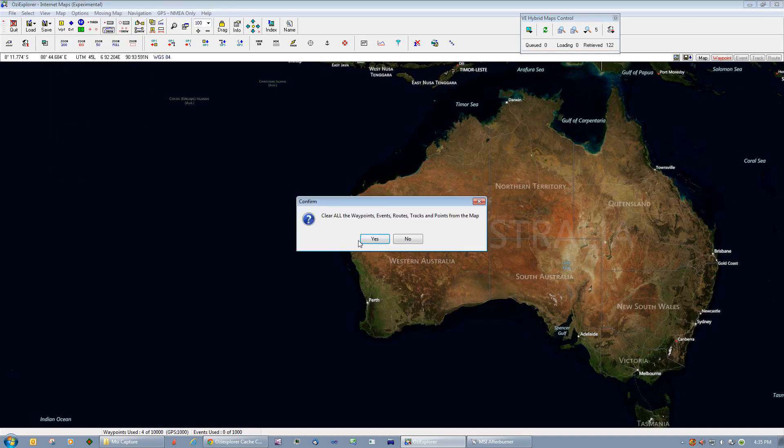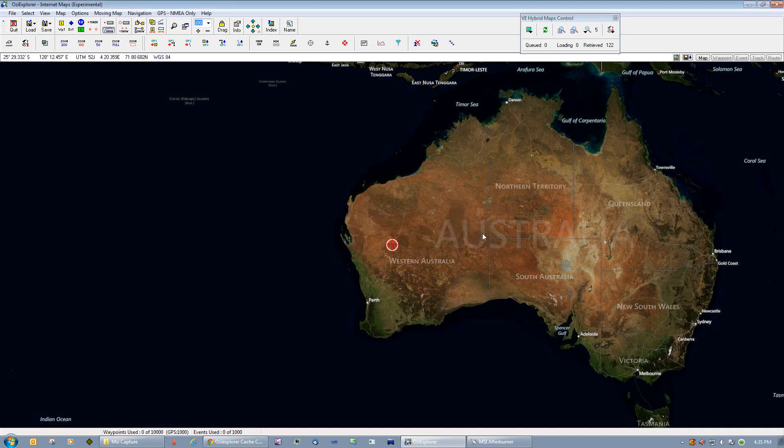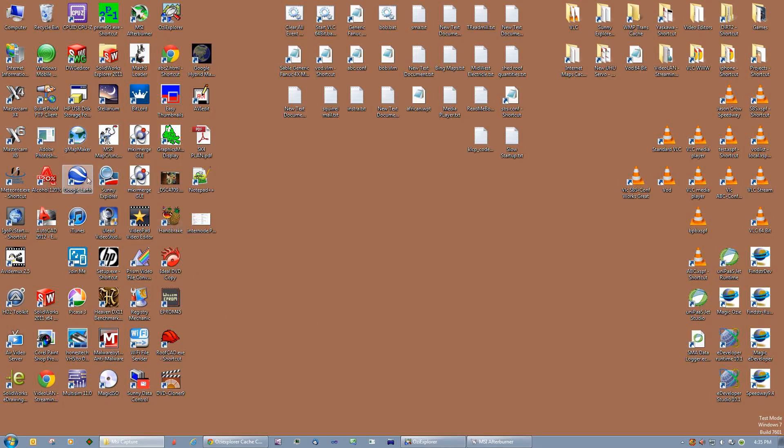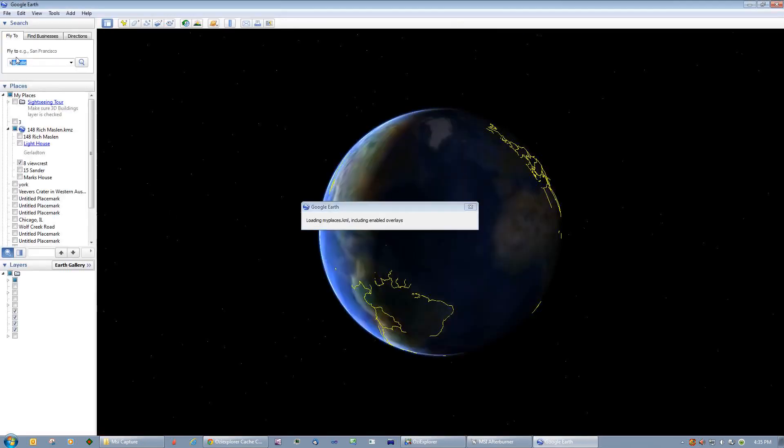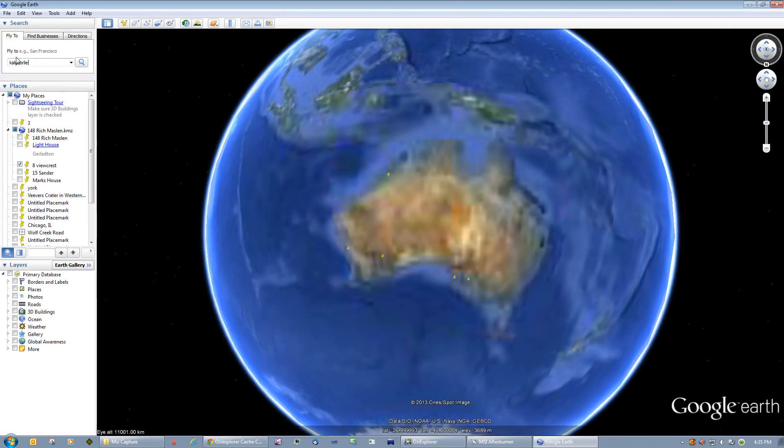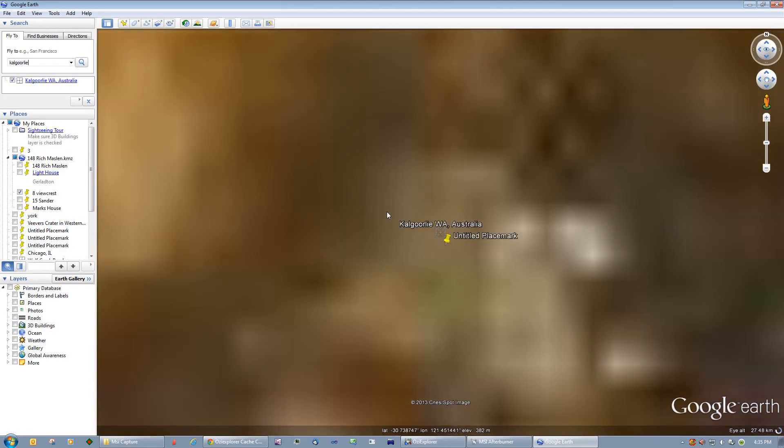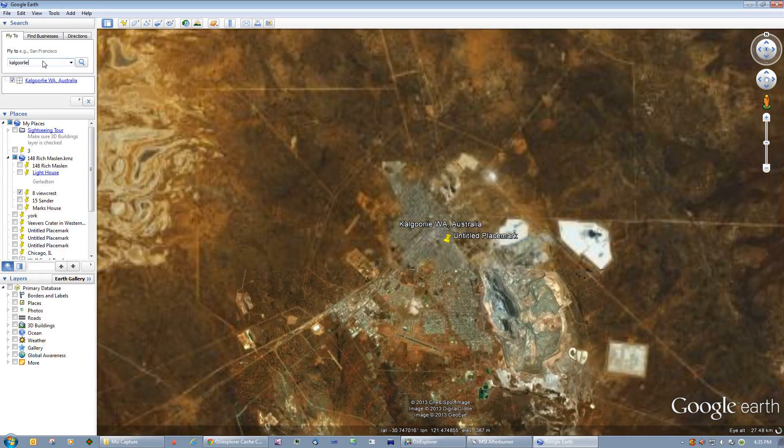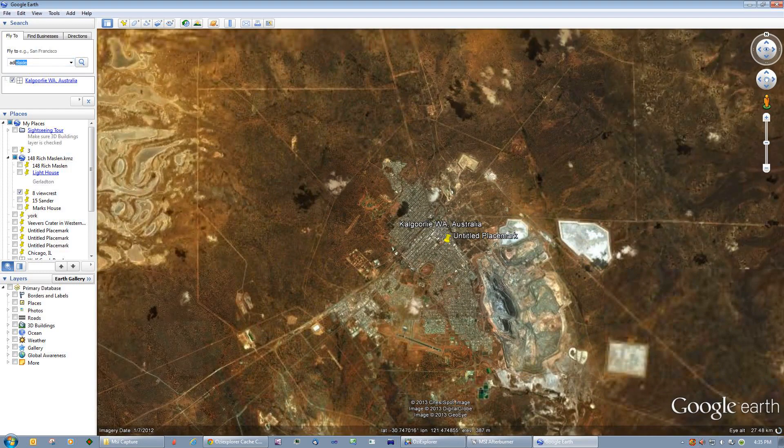Let's just say you wanted to do a trip from Kalgoorlie to somewhere in Adelaide. So what we can do is we can follow up Google Earth and up here we'll put in Kalgoorlie in Western Australia, gold mining town, my hometown, and over here we'll put in Adelaide, South Australia.